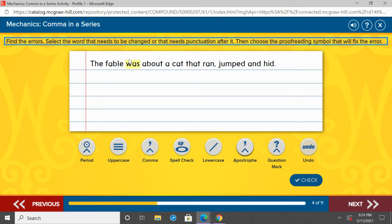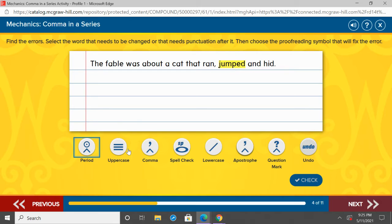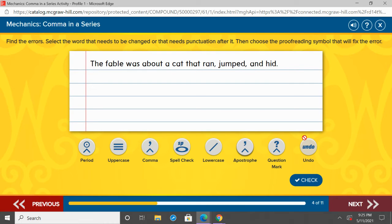Second grade, you're going to read this silently as I read it out loud: 'The fable was about a cat that ran, jumped, and hid.' I challenge you — get your pointer finger out, don't touch your screen, but point to where the series of words are that need commas. You should have put your finger under ran, jumped, and hid. Ran already has a comma. Ran, comma, jumped, comma, and hid. Hid is the last word, so we have 'and' before it. 'The fable was about a cat that ran, jumped, and hid.'